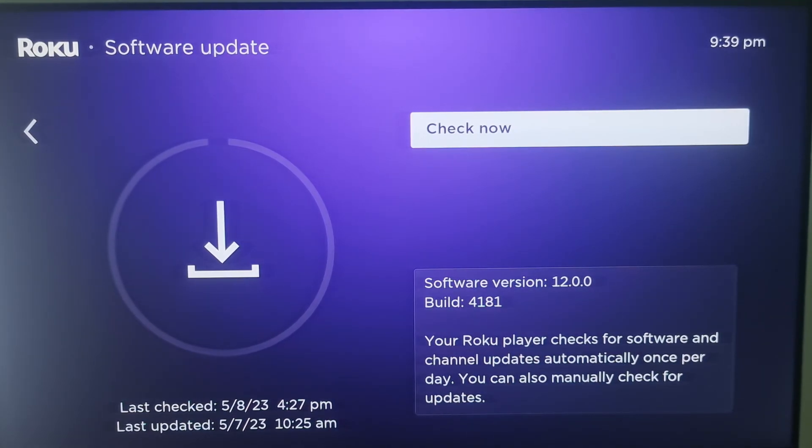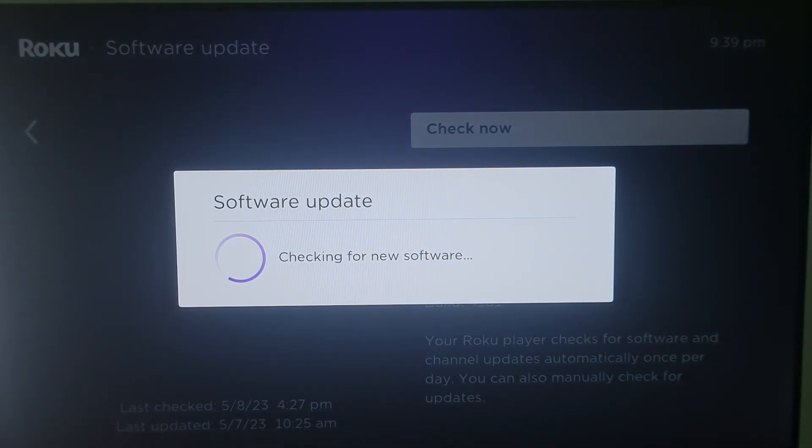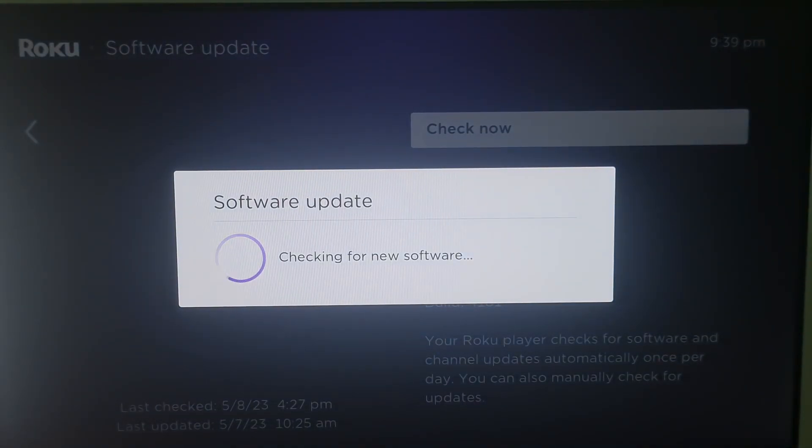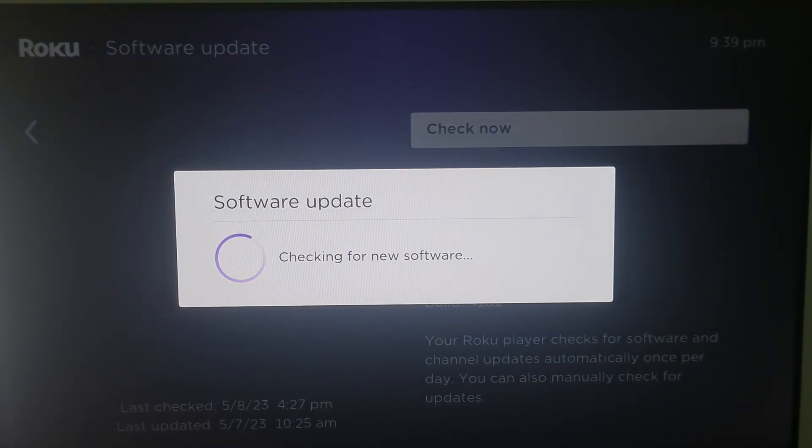Select check now. If there is new software available or there are updates for your channels, then your Roku device will download and install them automatically and once completed, your Roku device will reboot.